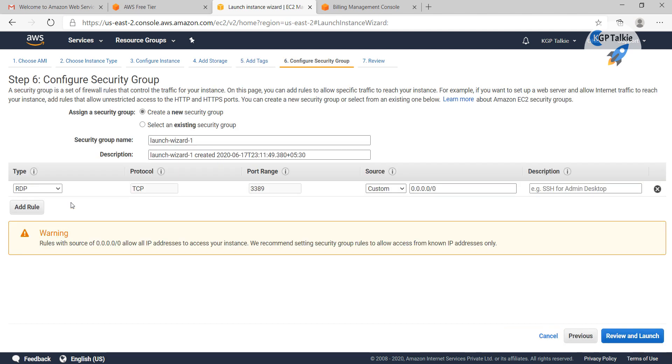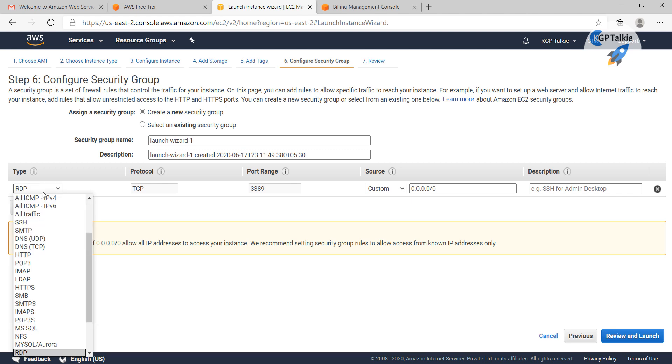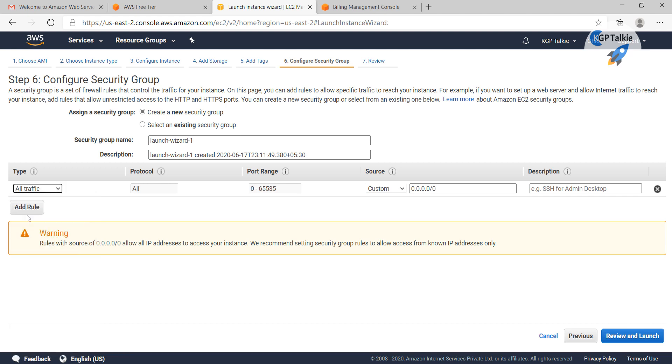If you want to add any custom tag, then security. In this security, you see the type is RDP, so this is only accessible from remote desktop protocol. For easy purposes, I am going to click on all traffic.